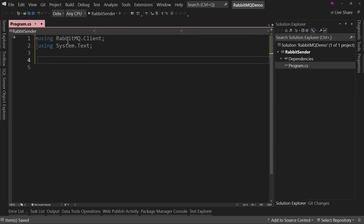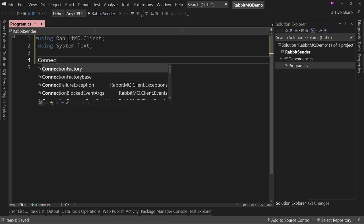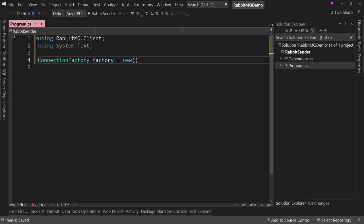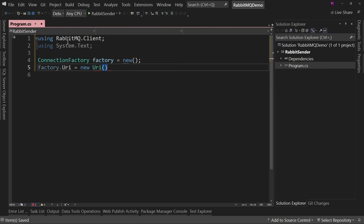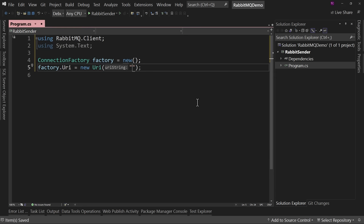Now we add using RabbitMQ.Client and using System.Text. We set up a connection factory: factory.URI equals new URI. It starts off with the protocol AMQP colon slash slash, then we give it the username and password to log in. The default for the RabbitMQ management system is guest/guest. So we say guest colon guest at localhost colon 5672. This is the port for sending queue messages to the server.